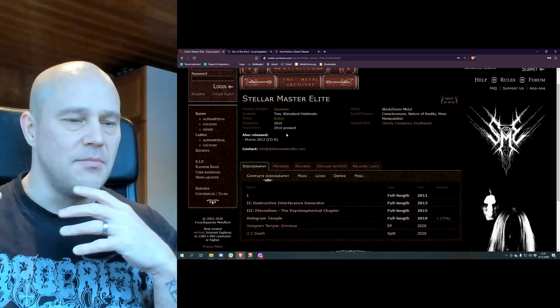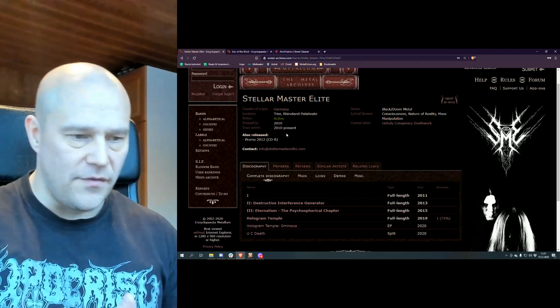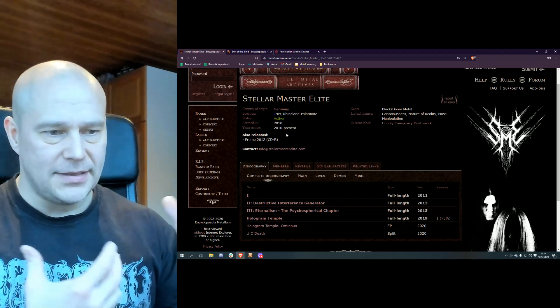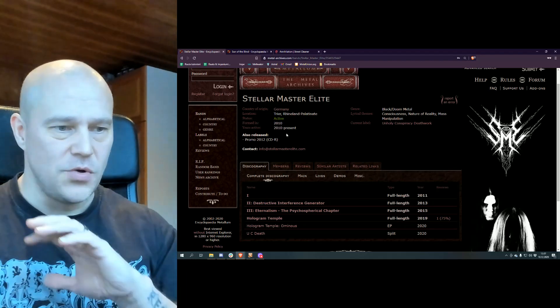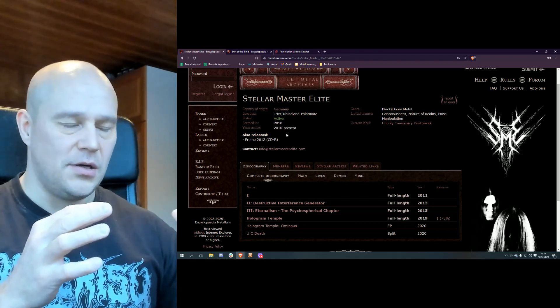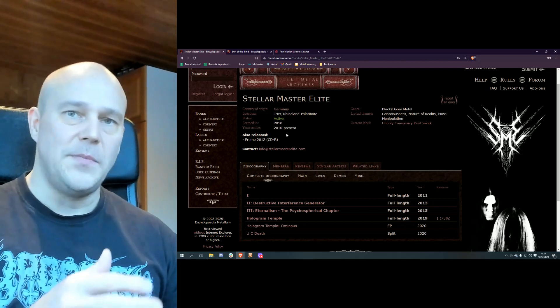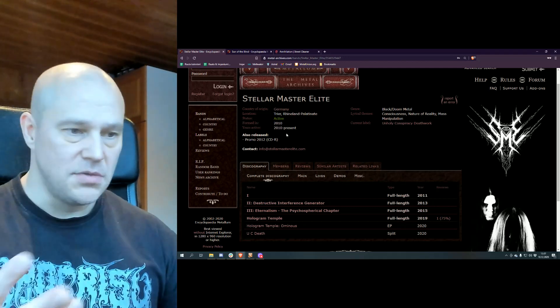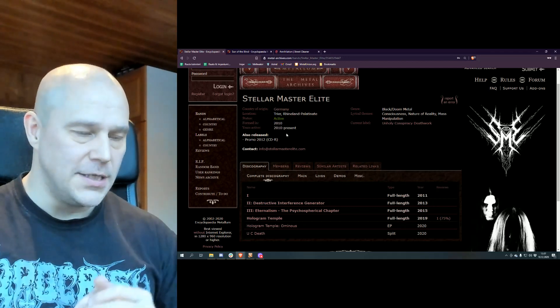This is definitely more riff-driven and yet at the same time it goes to these cosmic levels which are not typical in black metal, atmospheric or otherwise.